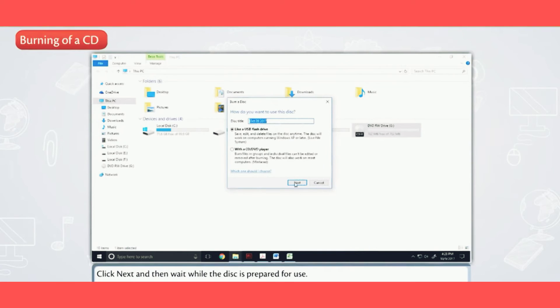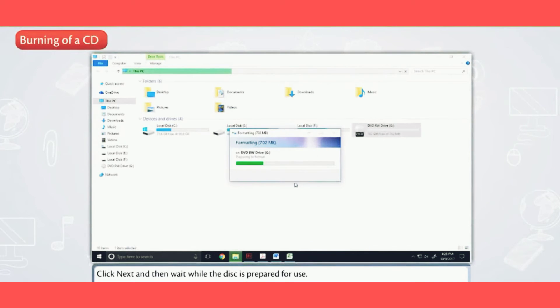Click Next and then wait while the disc is prepared for use.